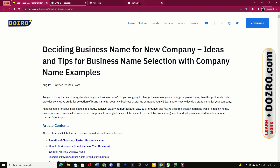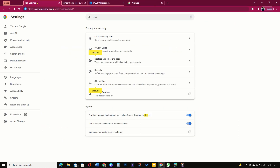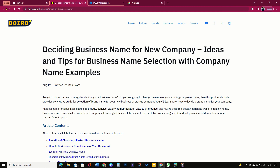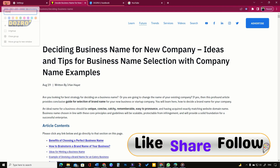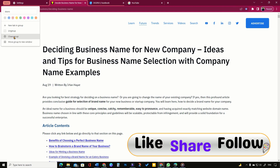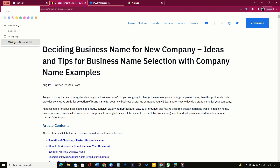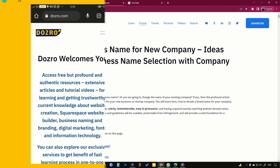You can also simply drag and drop a tab onto the group. You can also right-click on the group name to ungroup the tabs, or close or move the group to a new window.